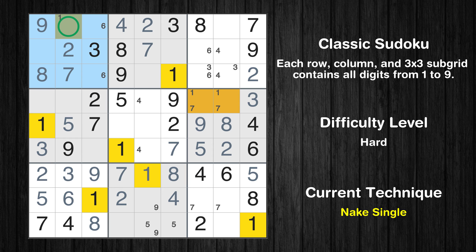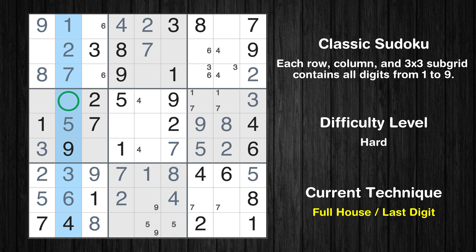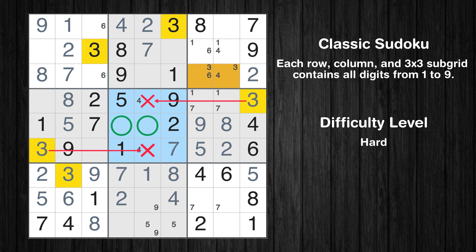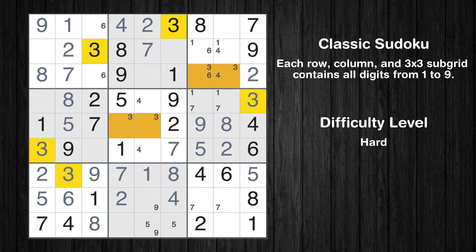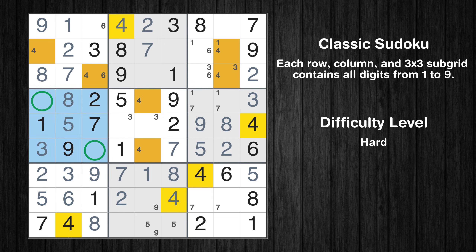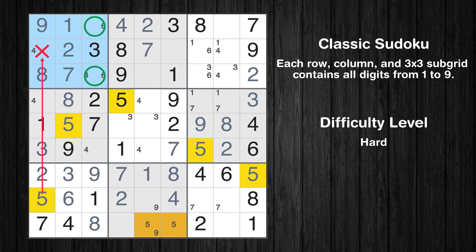Only one position left in the first box where value 1 can be placed. Only 8 is missing in the second column. Only two positions left in the third box where value 1 can be placed. Only two positions left in the fifth box where value 3 can be placed. Only two positions left in the first box where value 4 can be placed. Only two positions left in the fourth box where value 4 can be placed. Only two positions left in the first box where value 5 can be placed.